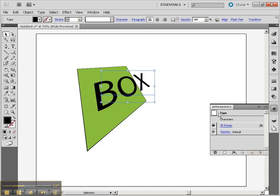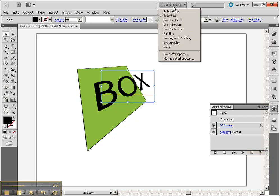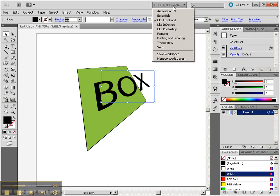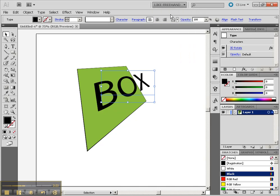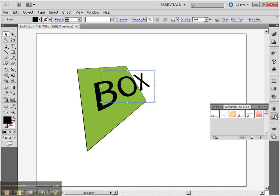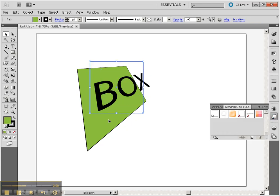3D Rotate Opacity. I need to set that back to Essentials so that I can see the next thing here, which is my Graphic Styles.